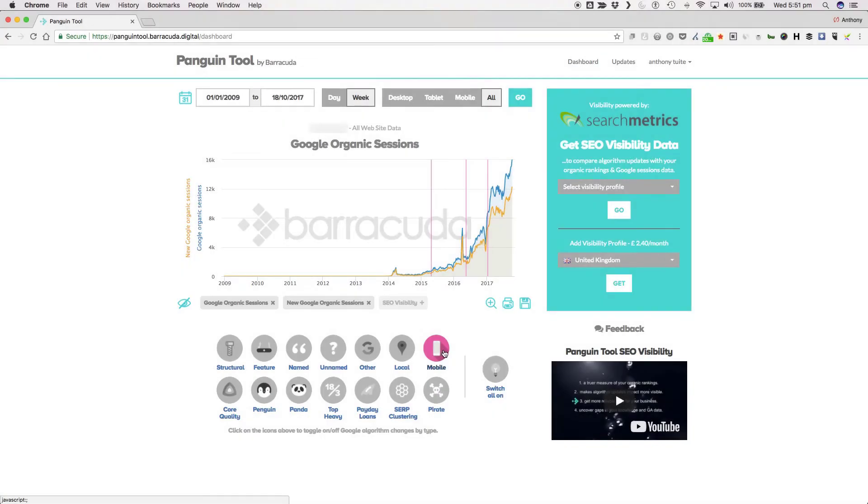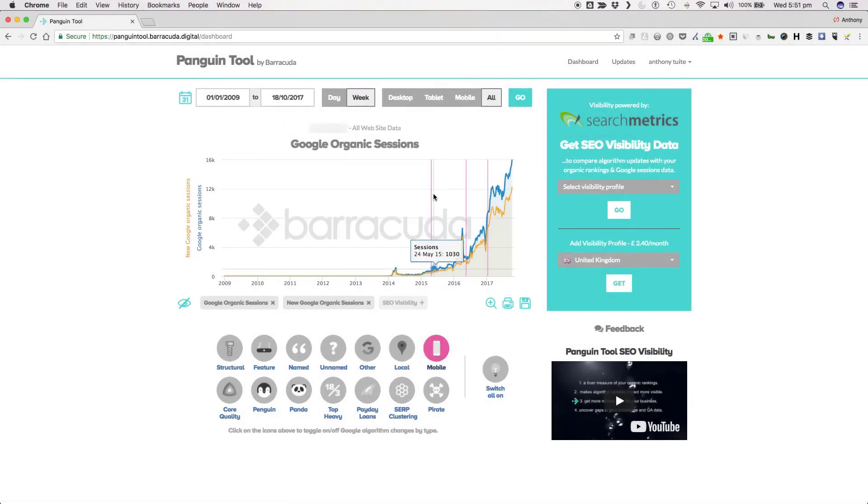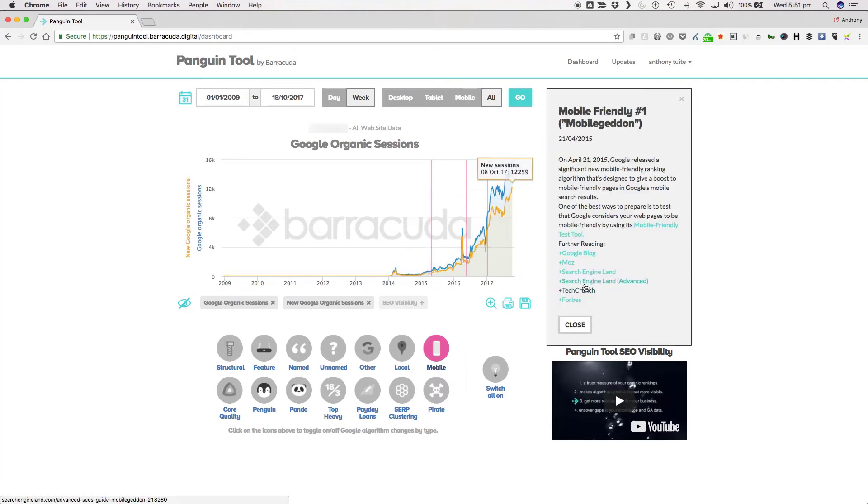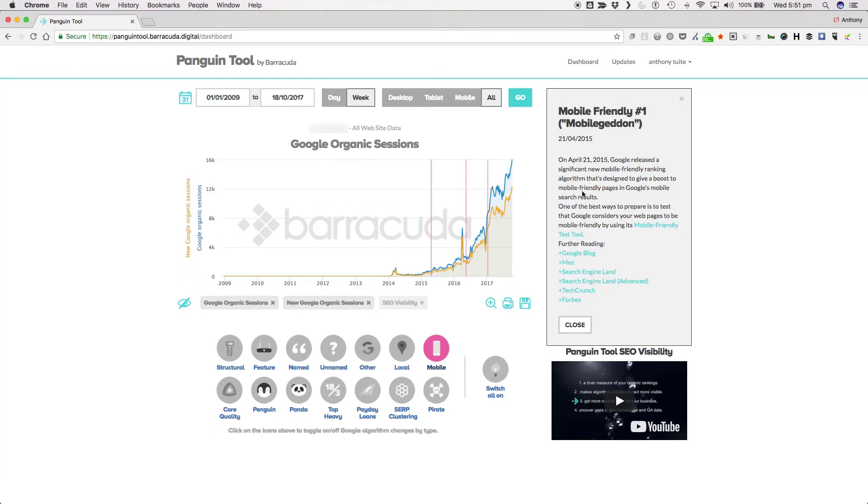Mobile updates kicked off with Mobile Friendly on the 21st of April 2015, also known as Mobilegeddon, or you know, Mobilegeddon that wasn't. Google released a significant new Mobile Friendly ranking algorithm that's designed to give a boost to mobile friendly pages in Google's mobile search results.